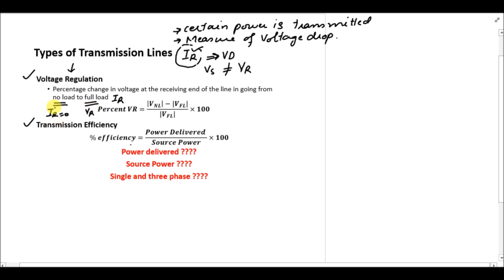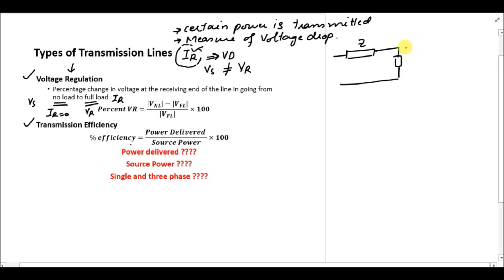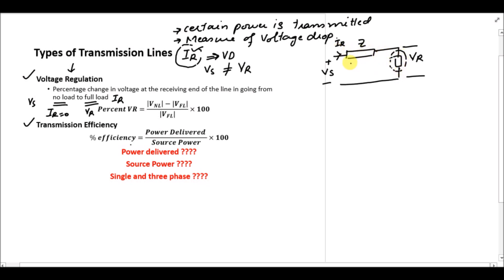At full load the voltage at the receiving end is VR, and for no load the voltage at the receiving end will be the same as the sending end voltage. To explain it further, I will use a simple short transmission line model in which we have some impedance and then there is a load attached to the system. The voltage at the receiving end is VR and the voltage at the sending end is VS. There is current IR flowing through the line dependent on the receiving end load, and there will be some voltage drop across this impedance value.